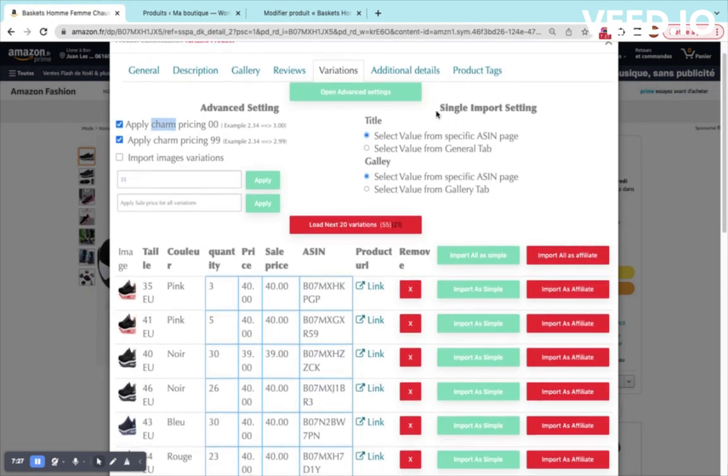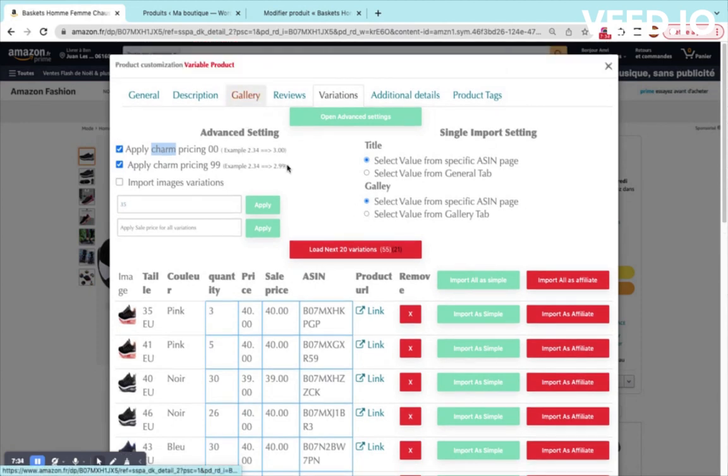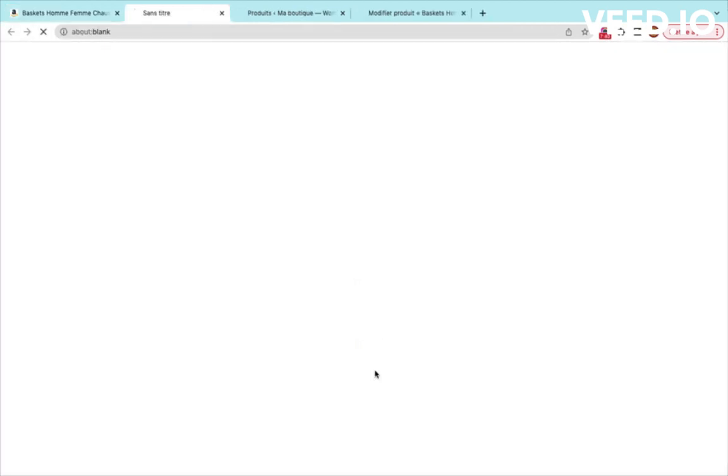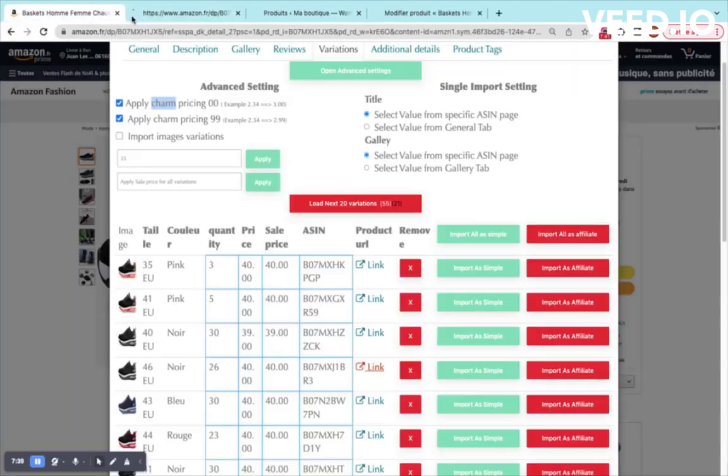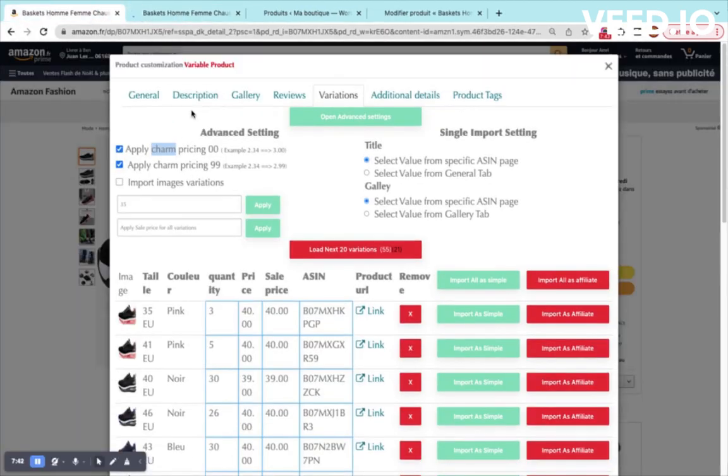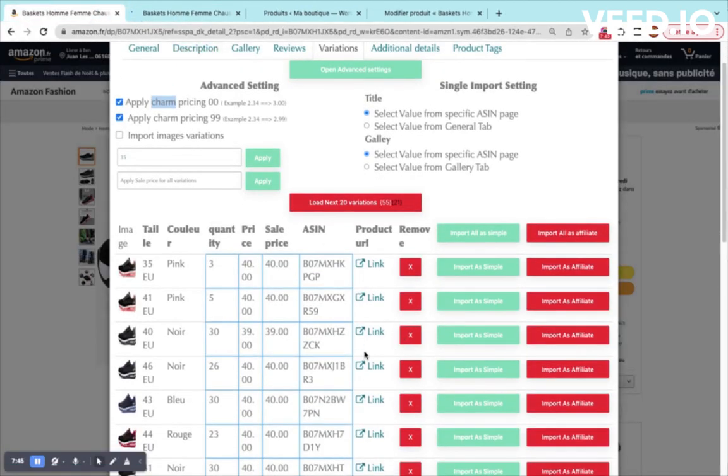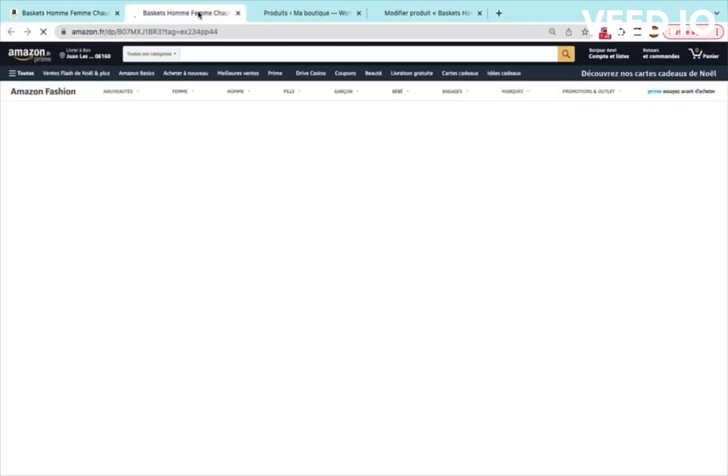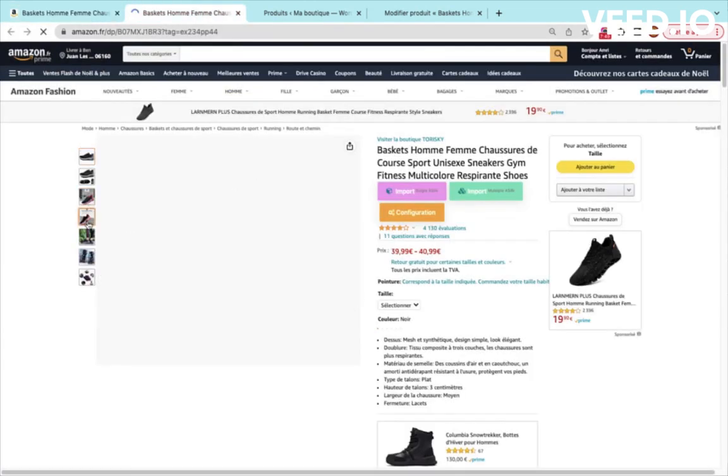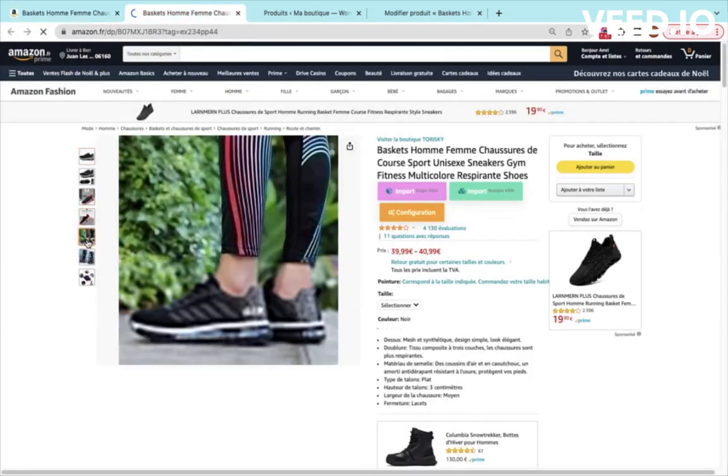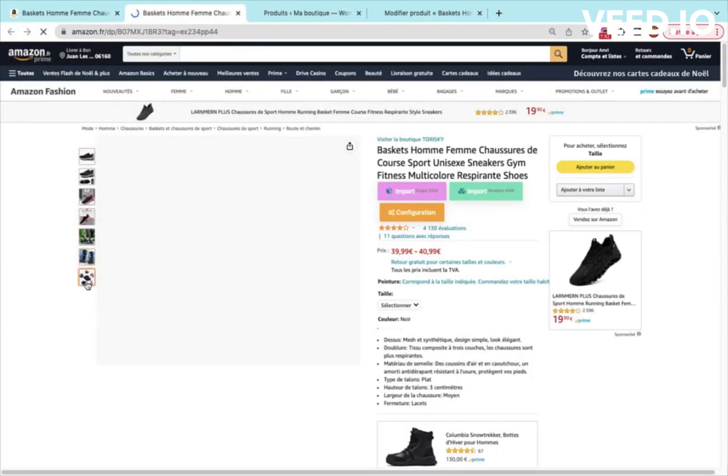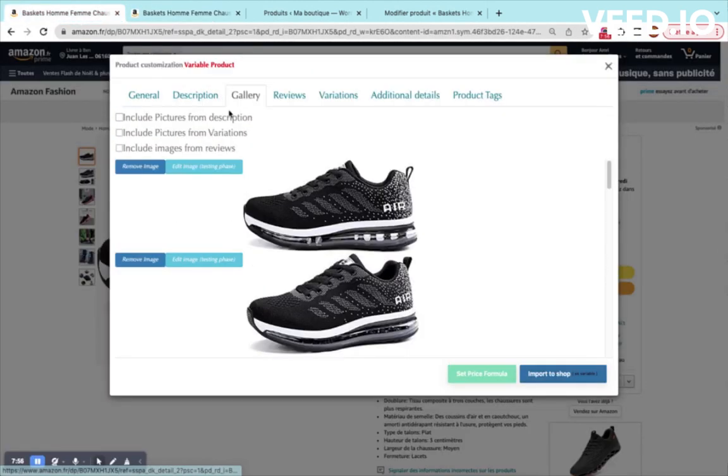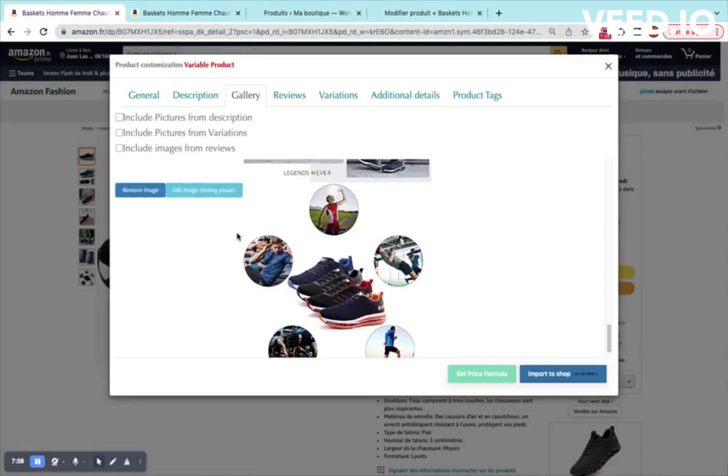On the right part, I can specify if I want to import the image from the gallery or if I want to import the image from the product itself. If I open, for example, this product, I see that images are not the same as the generic ones because they will be specific for this variation. If I use the option by default, I will import these images. Otherwise, I will import the images inside the gallery, which are not the same.